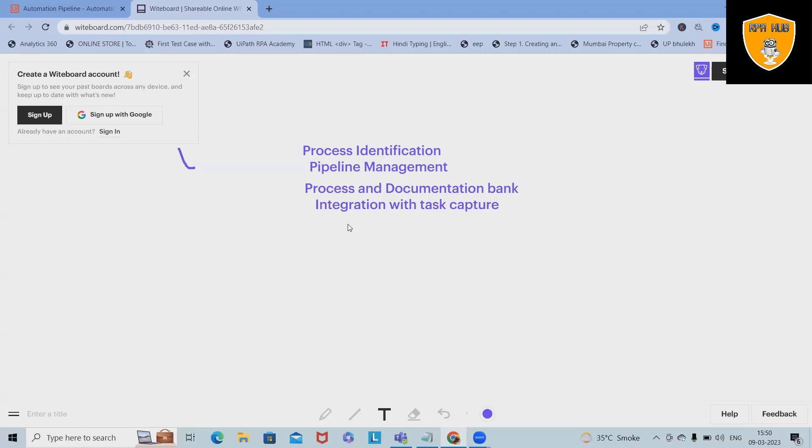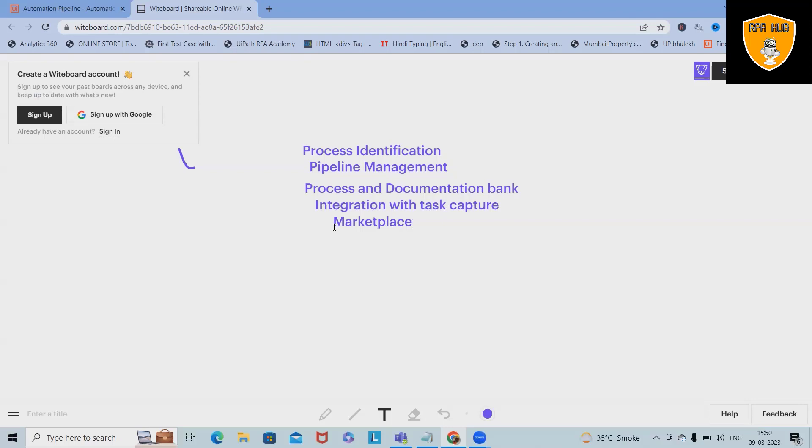Next key feature is marketplace. It creates a tool to search reusable components across our organization, the organization's private repository.